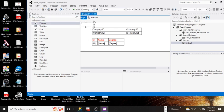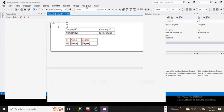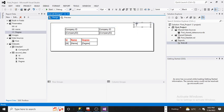Simply double click on the text box and you will see that the text box has appeared. Then just select the proper place where you want to add the text box.